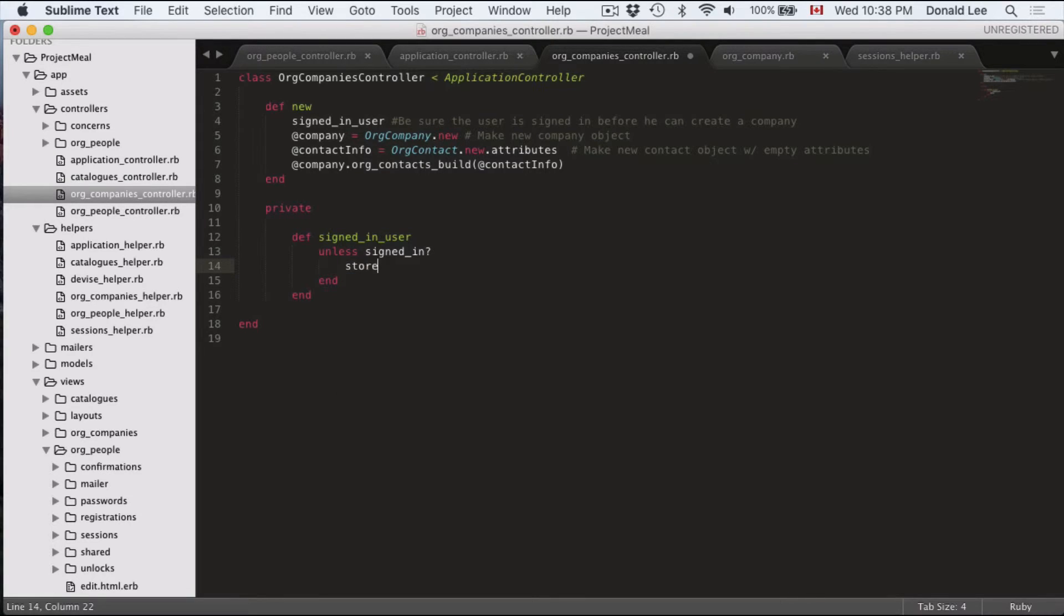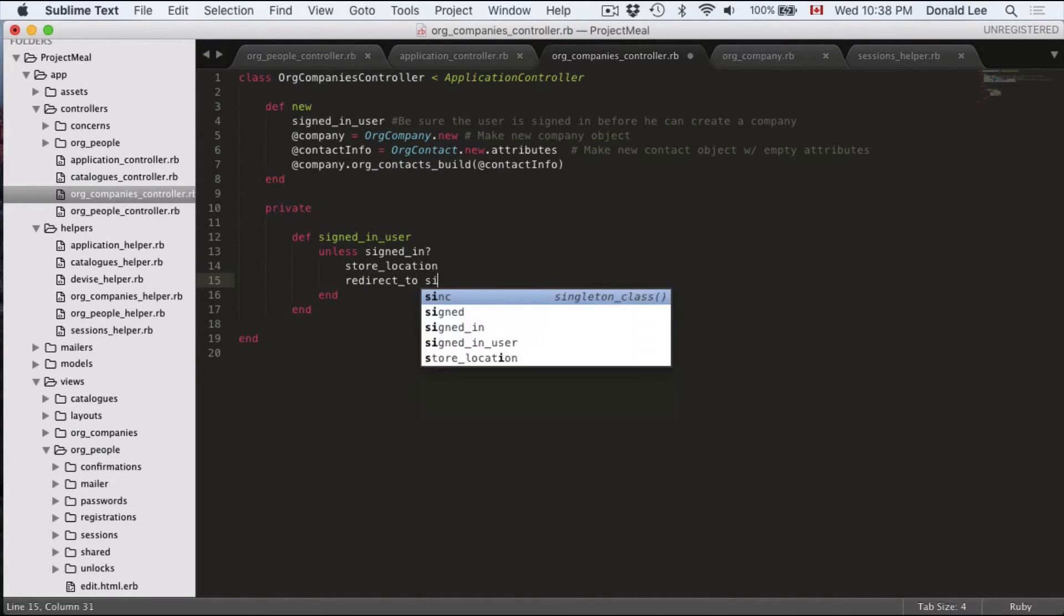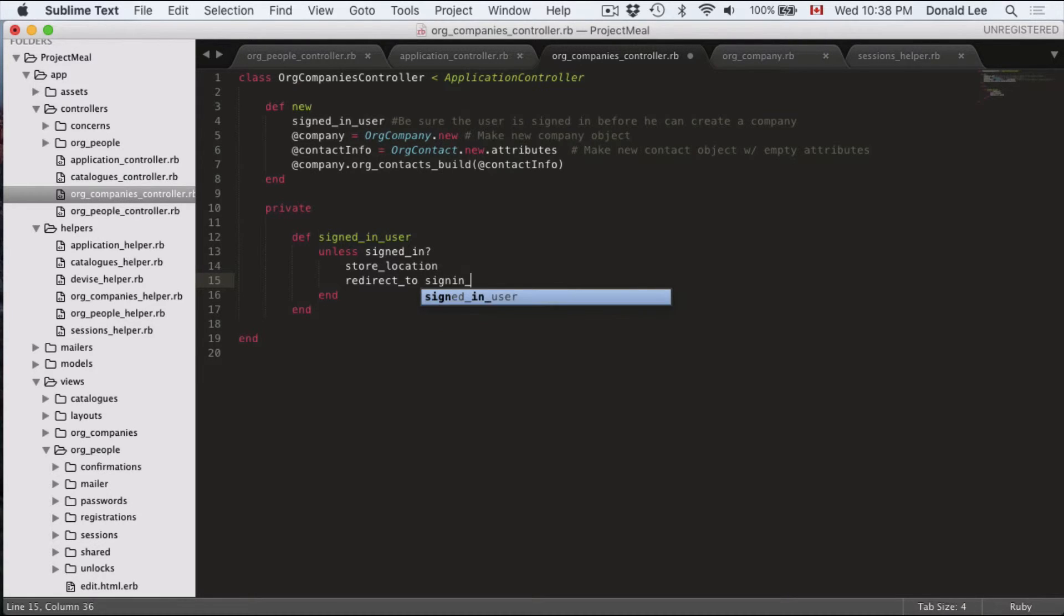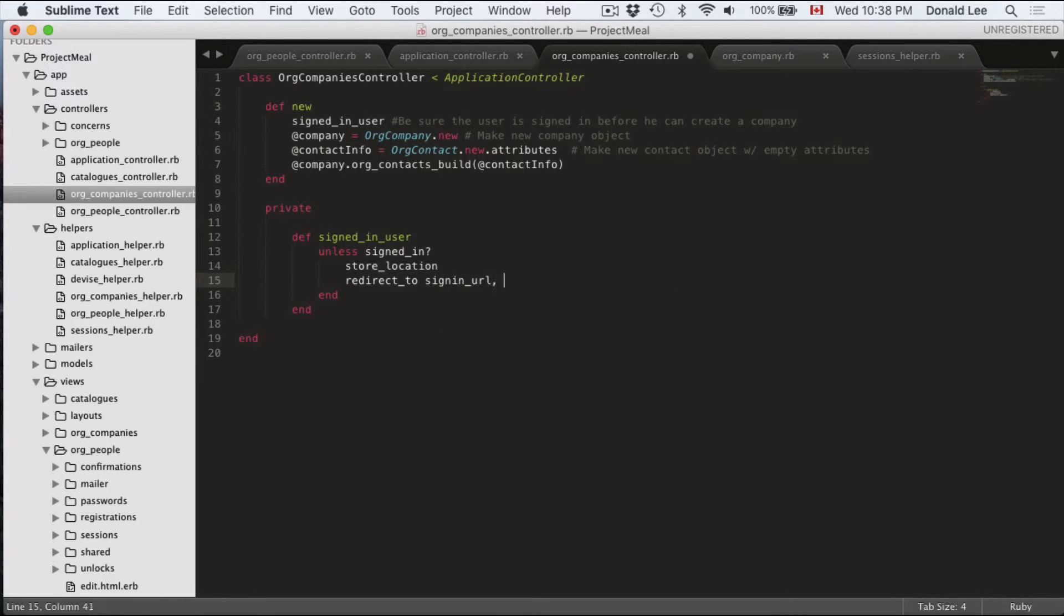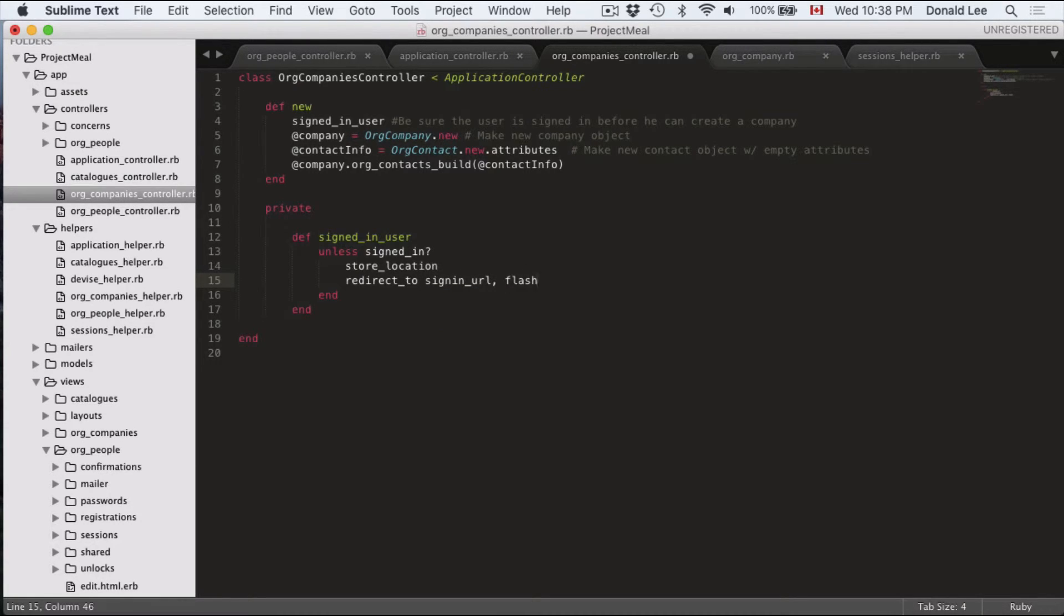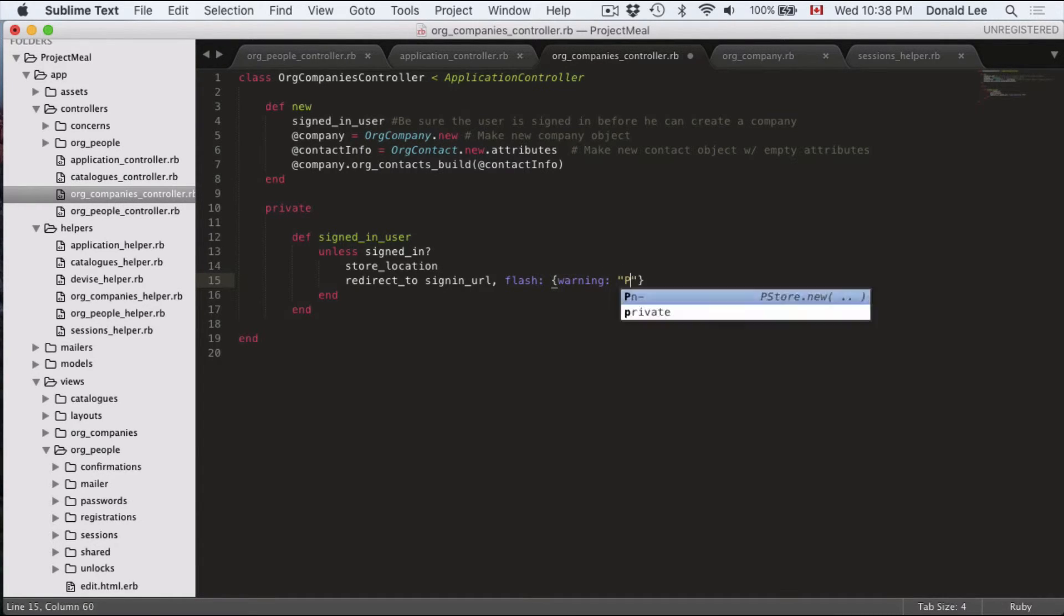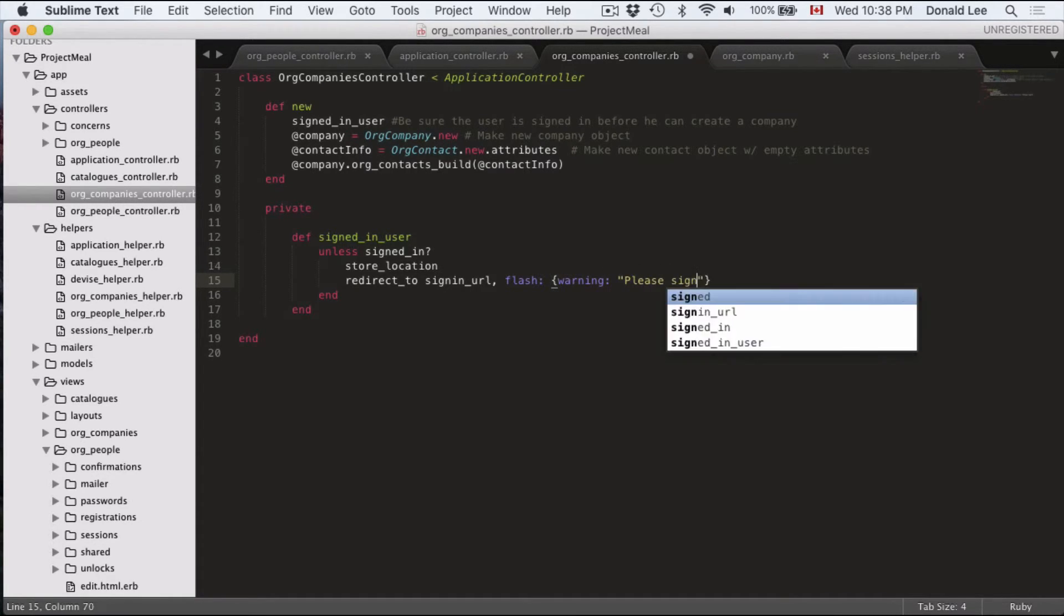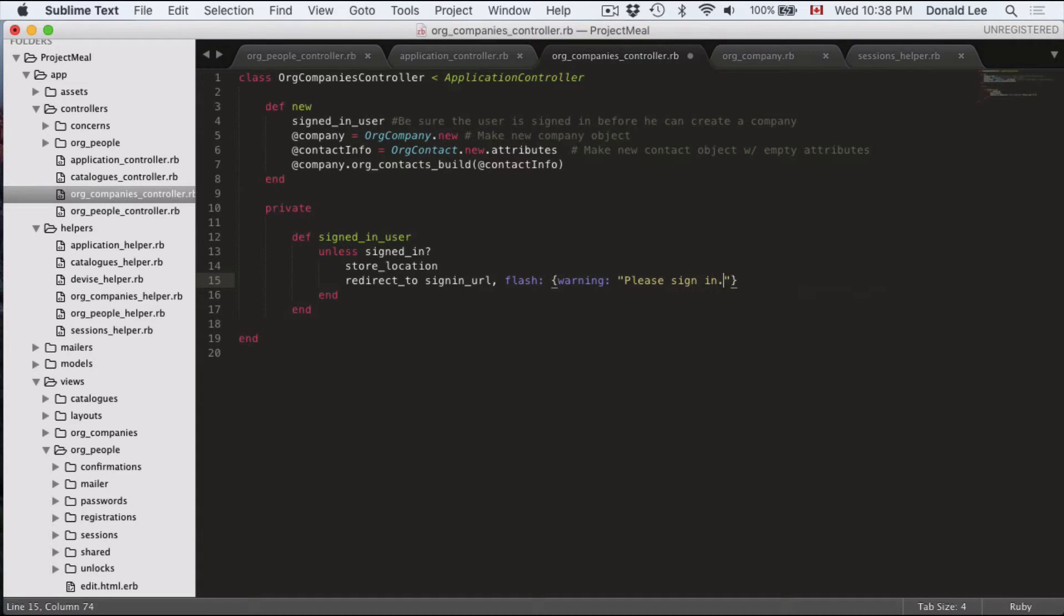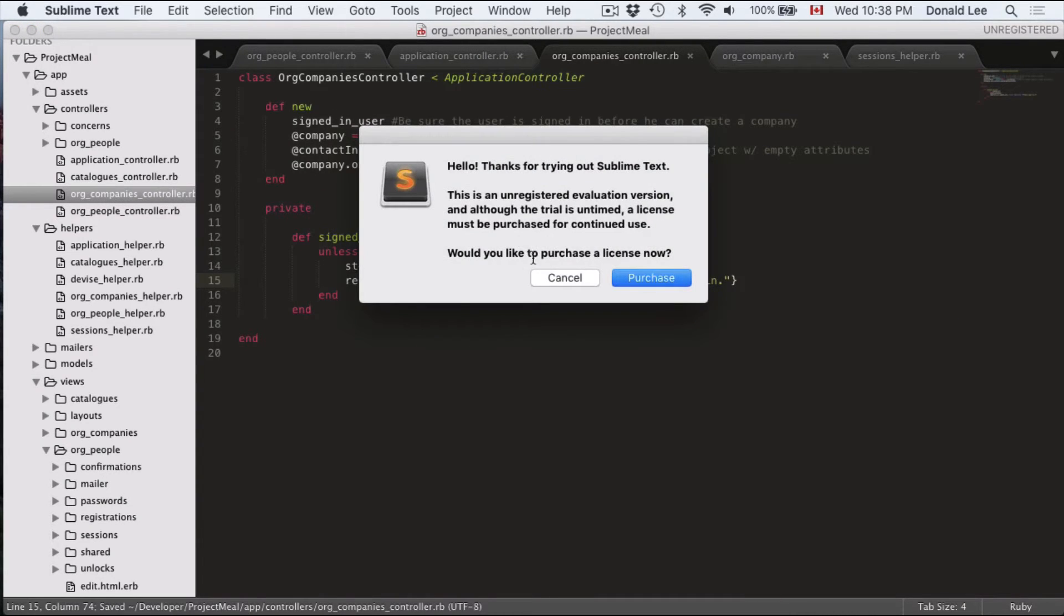Then you put in store location redirect to signed sign in URL and we're going to give them a flash message and saying, please sign in warning, please sign in. So let me explain this.